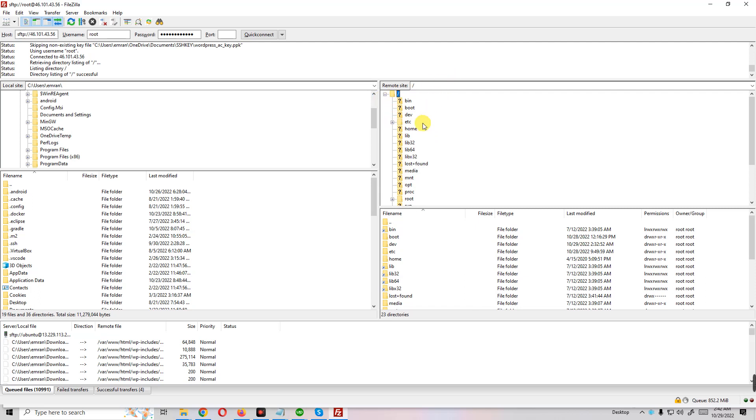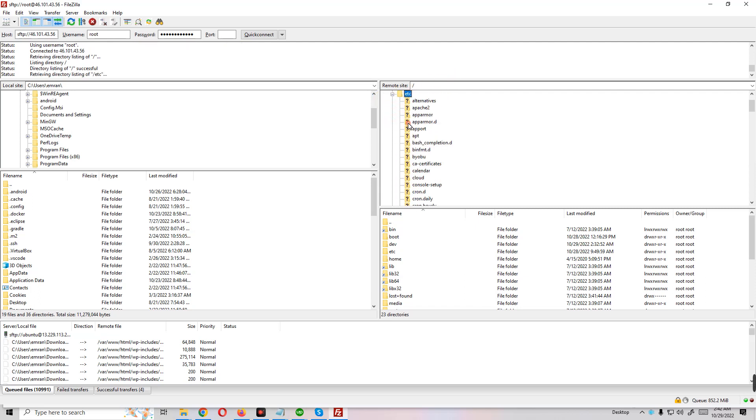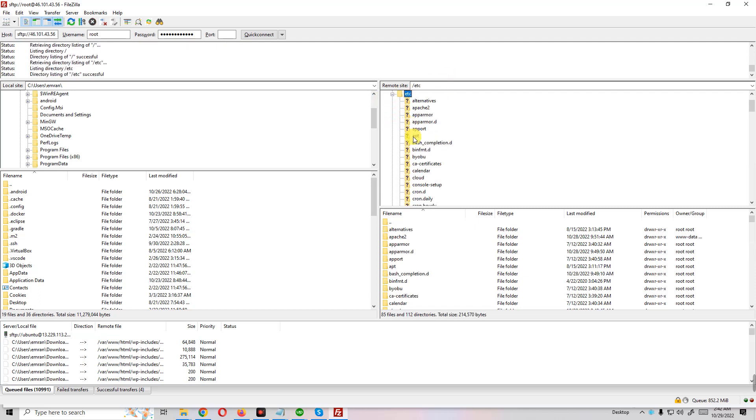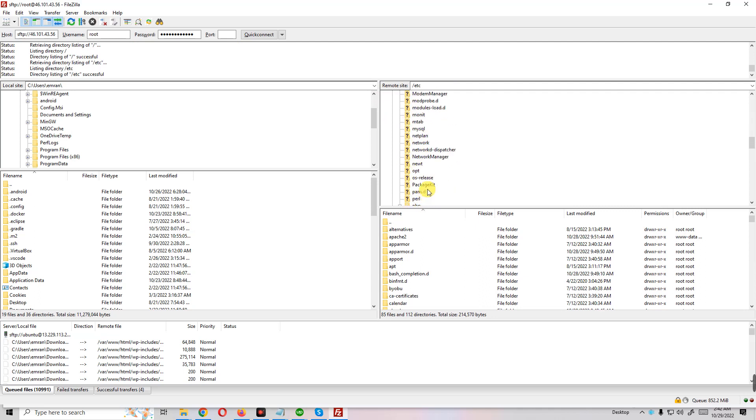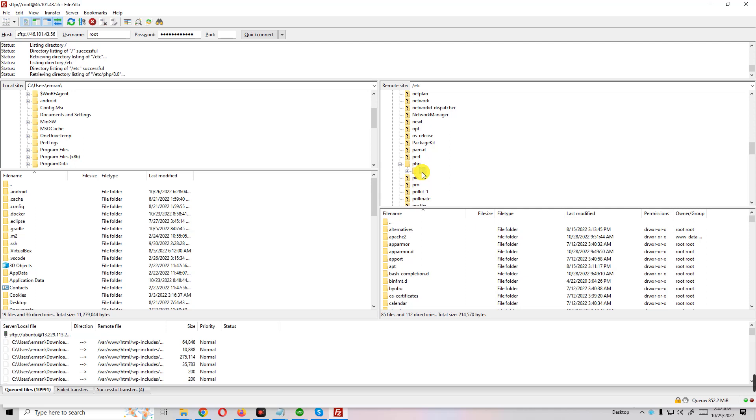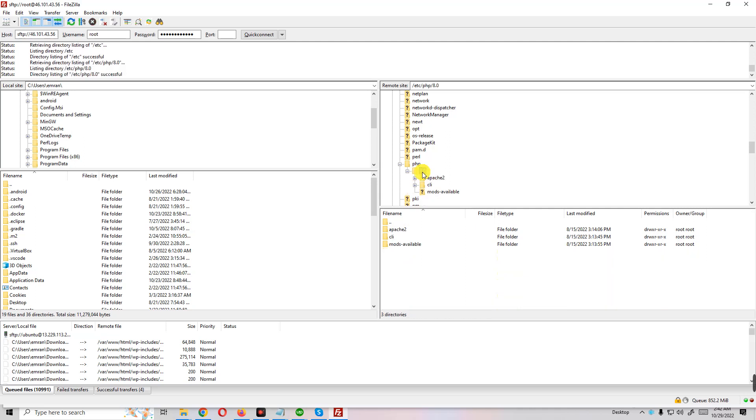And now etc, and you find out here PHP folder. This is PHP 8 point something. And I enter the folder and I will get three folders. Now we want to enter Apache 2.